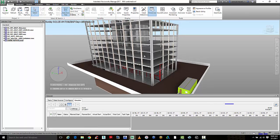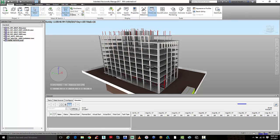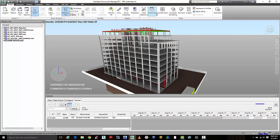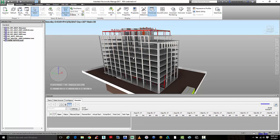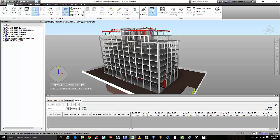So this was Navisworks Timeliner and it's a great construction logistics tool for simulation of that construction program.